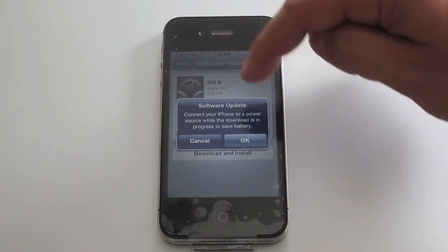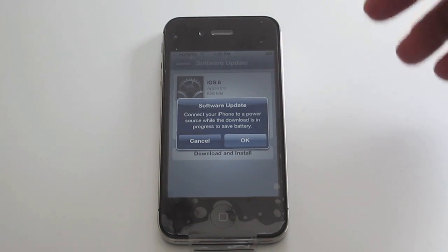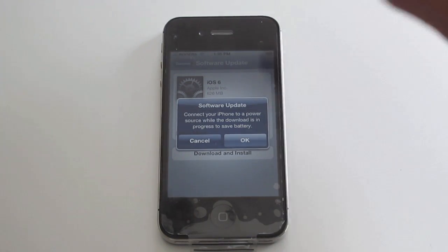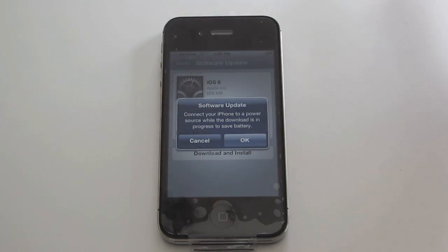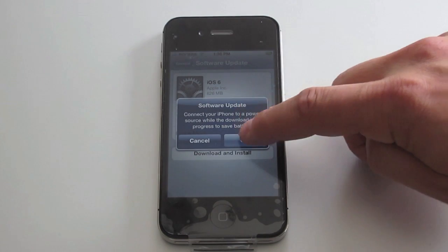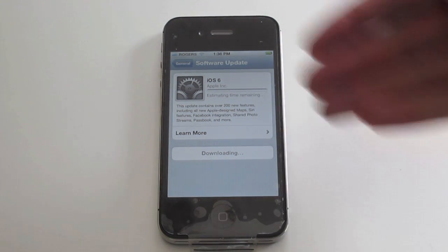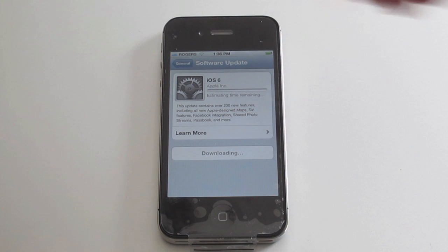It'll say connect your phone to a power source while downloading is in progress to save battery. You can do this - my phone is fully charged so I don't really need to do that. Click OK and you're going to have to wait. It says estimated time remaining on the top there. You'll have to wait that time, so I'm going to pause this while it installs.